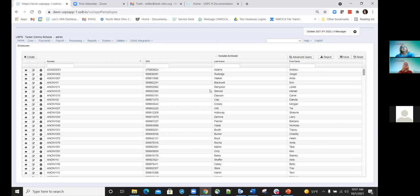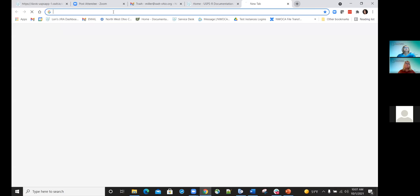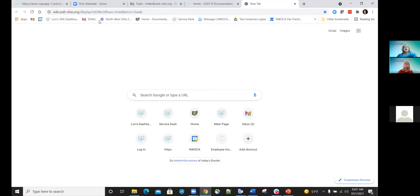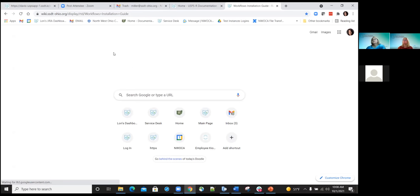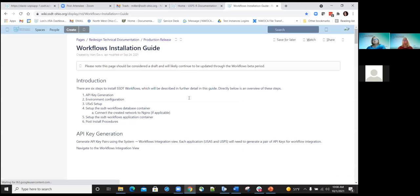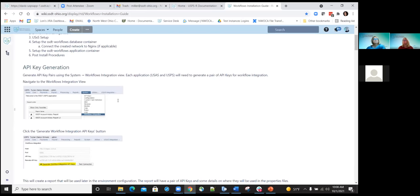Good morning everyone. I'm going to cover the employee onboarding portion of the workflows for USPS. Just like Pat's section, we have documentation for the technical setup of the workflows out in the wiki. When Mark sent out the message last Friday about the workflows, he included the link as well. We have a workflows installation guide that explains all the information for the technical side of getting workflows set up.